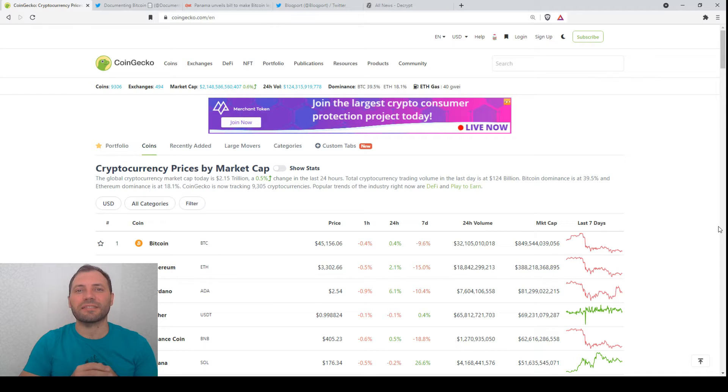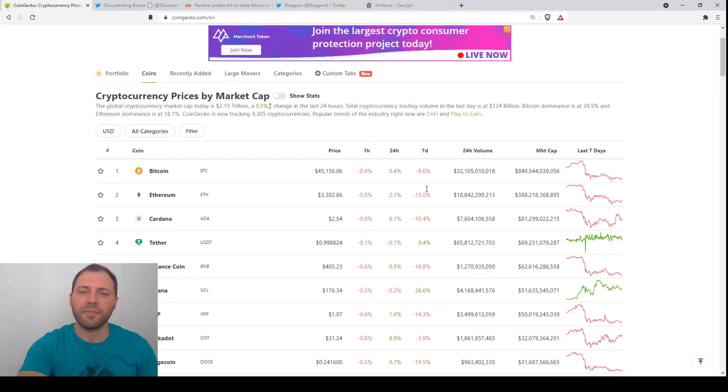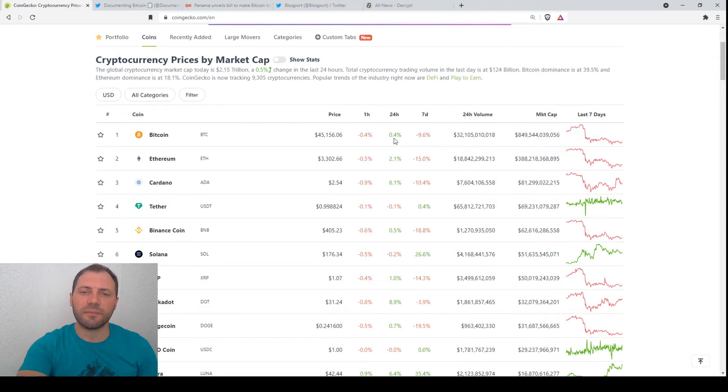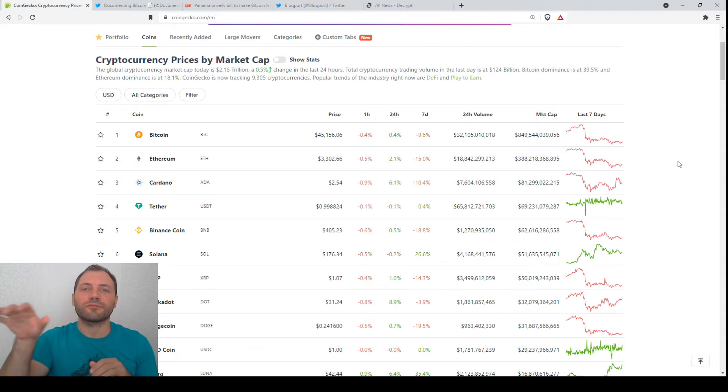Let's have a look at the prices of the major cryptocurrencies according to CoinGecko. As we see, the market has recorded a small change for the last 24 hours. I would say that the consolidation continues.